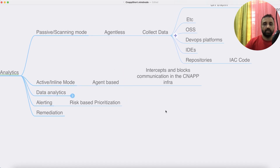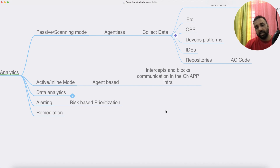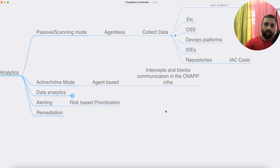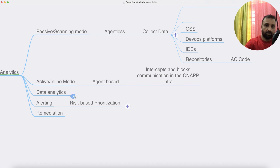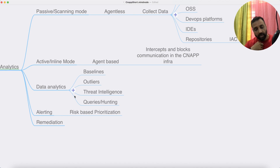When CNAP works in agent-based or inline mode, it intercepts and blocks communication coming to the application. Because it is integrated at a much deeper level, it can understand the kind of content coming to the application and then take action.